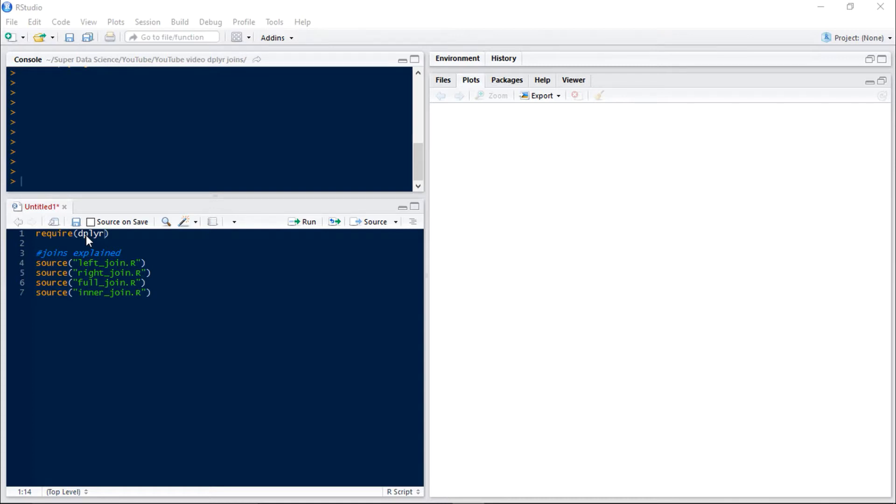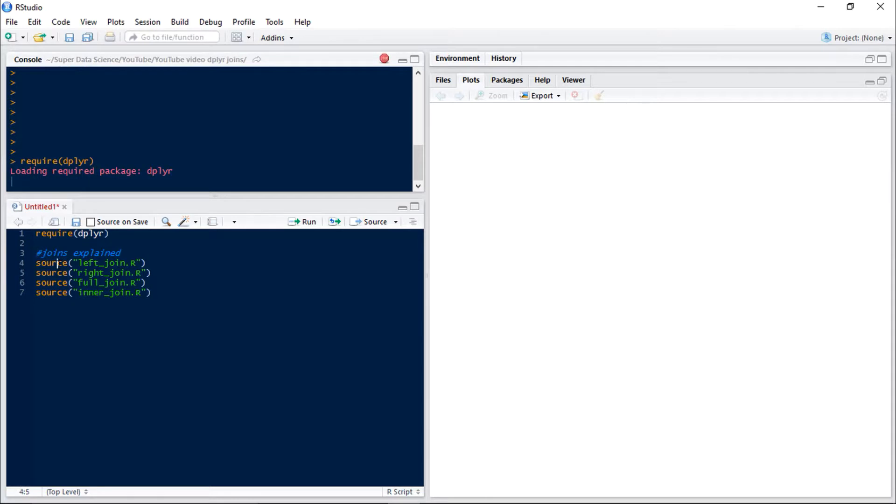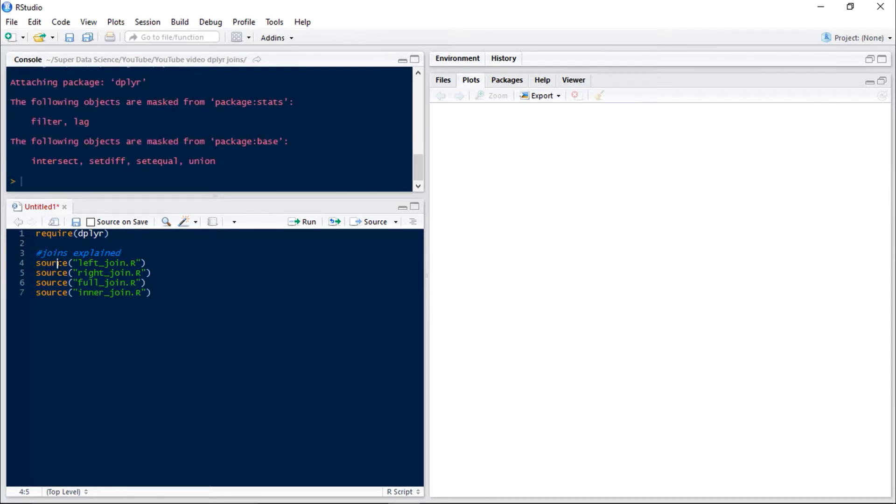Hello and welcome to the Super Data Science YouTube channel. My name is David and today we're going to be going through different joins in dplyr. Let's load the package and then have a look at what the different types of joins are.